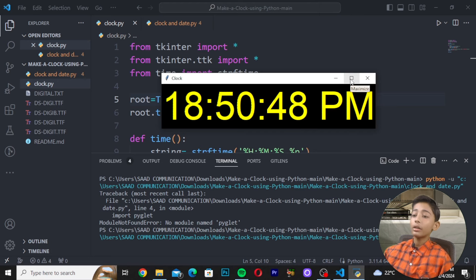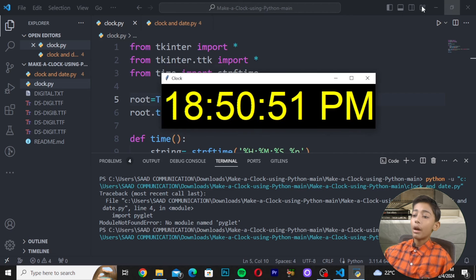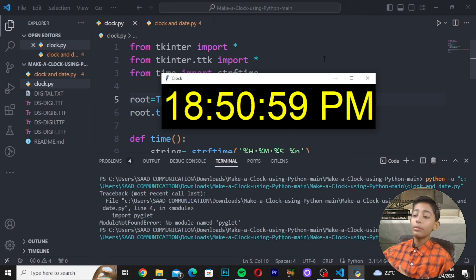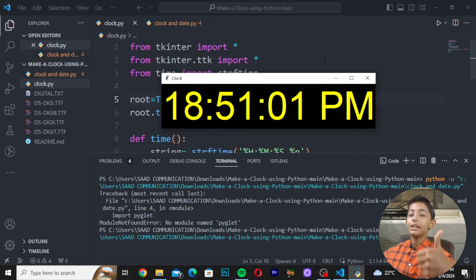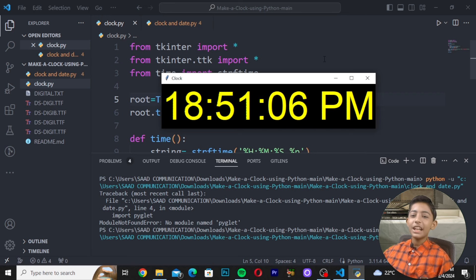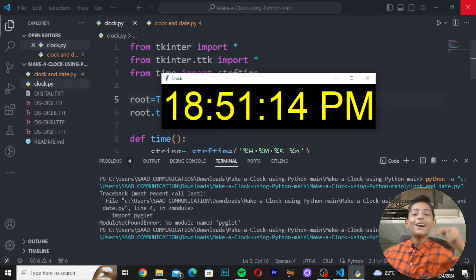We have built our clock using Python — not HTML, CSS, or JavaScript, but Python. I hope you enjoyed this tutorial. Please like this video, share it with your friends, subscribe to my channel, and I will see you in the next class. Goodbye!